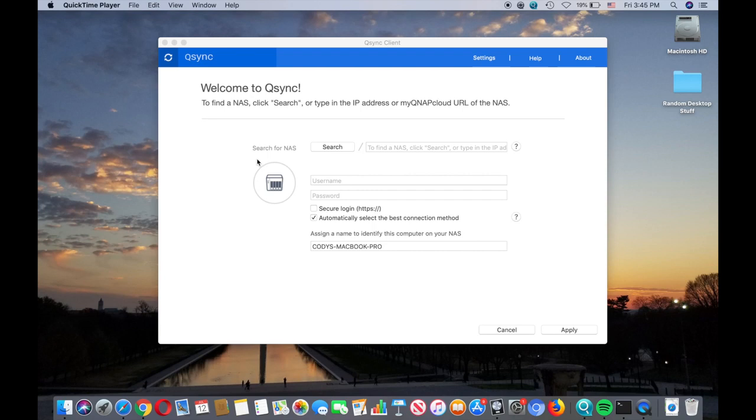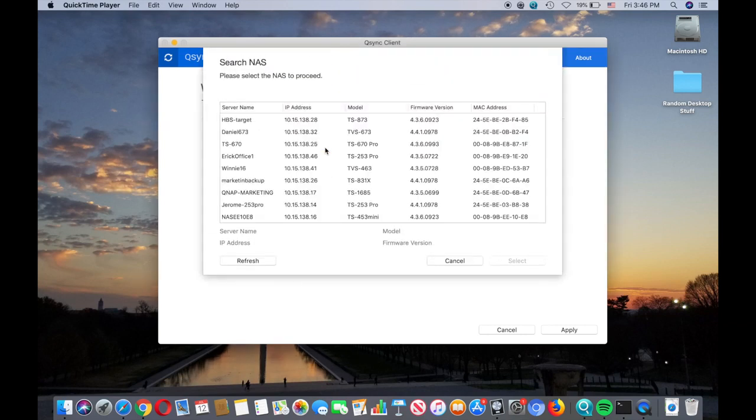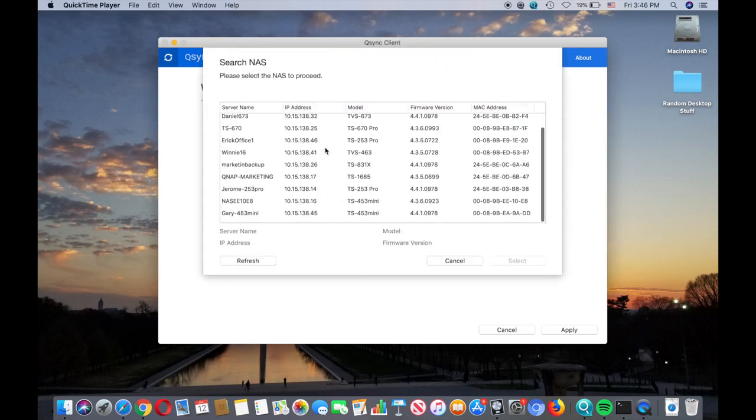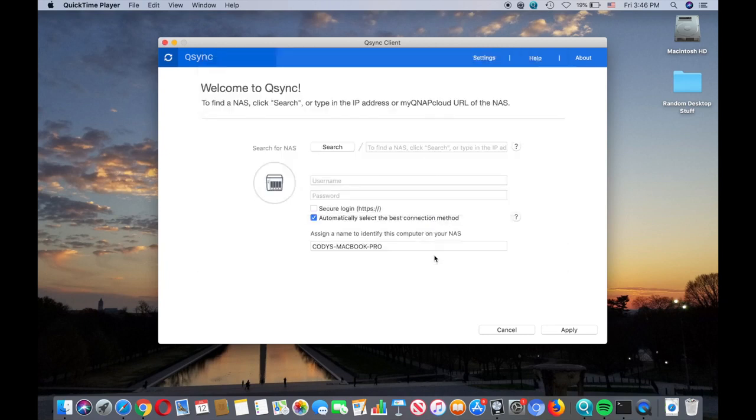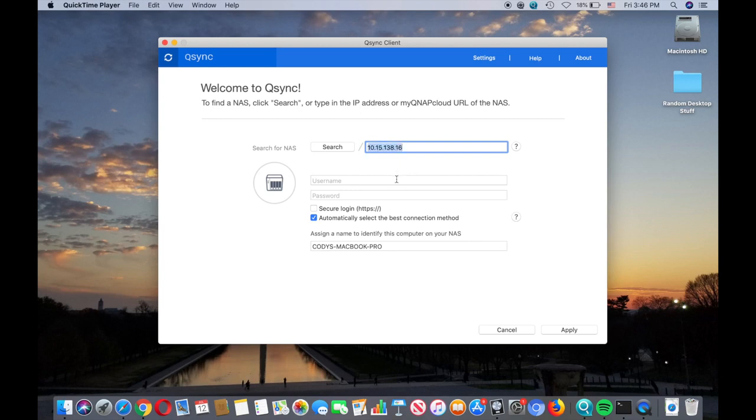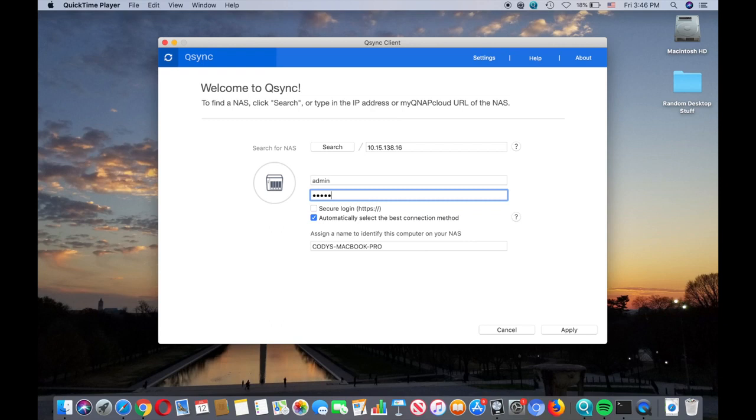When you first open Q-Sync client on your Mac or PC, you'll be able to run a search to find all of the QNAP NASes on your network using the Q-Sync client software. In addition to being able to run a search to find your NASes, you can also input the NAS's IP address manually. Once you've found the NASes that you would like to sync with, enter the user credentials for the NASes, and then click Apply.